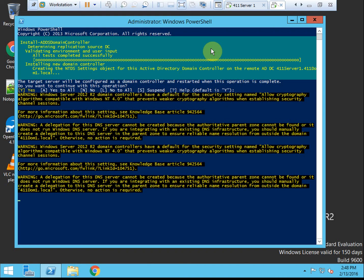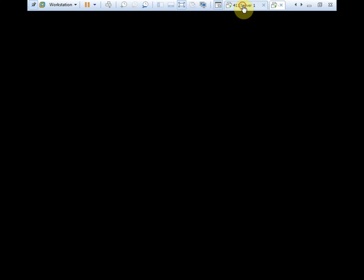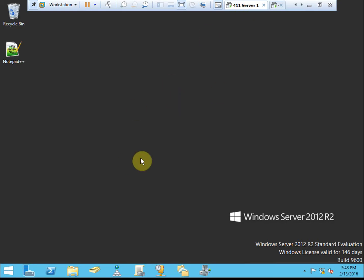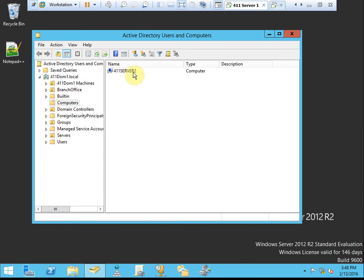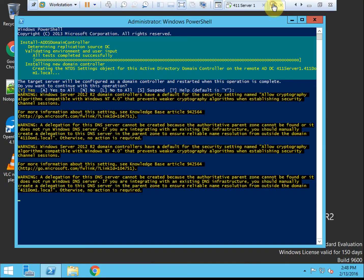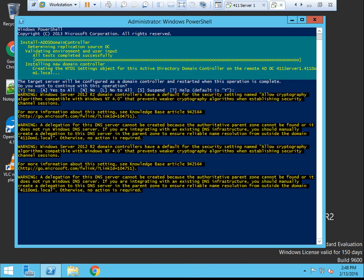So this process takes a couple of minutes. I'm going to come back over to our primary domain controller and open Active Directory Users and Computers, give it a refresh, and we see that server 2 has added itself back to the domain, and it's currently rebuilding the full domain controller role. Looks like that's pretty much everything for the activity.